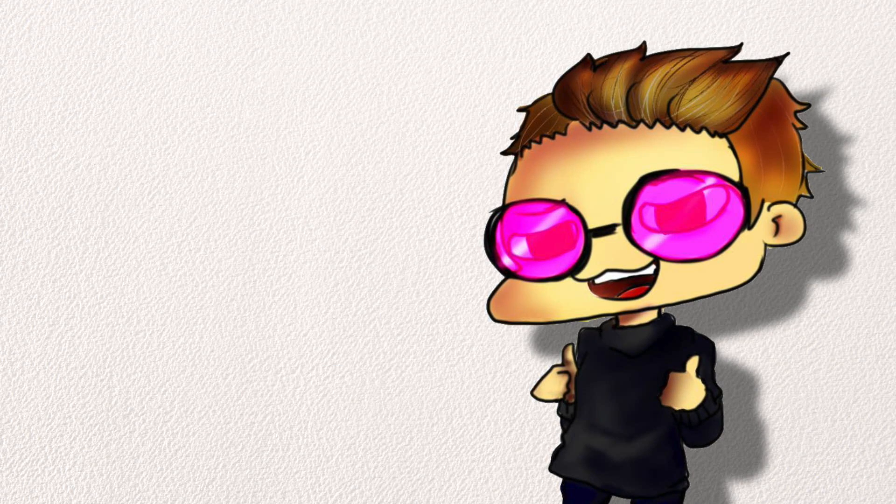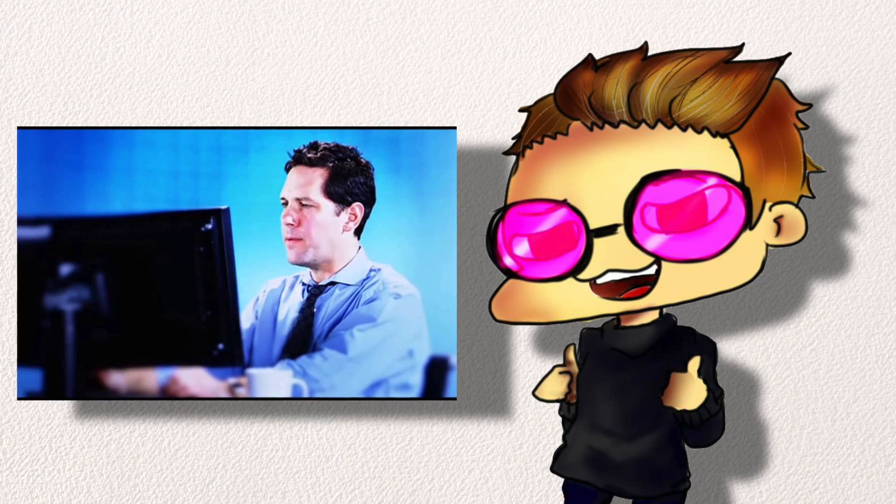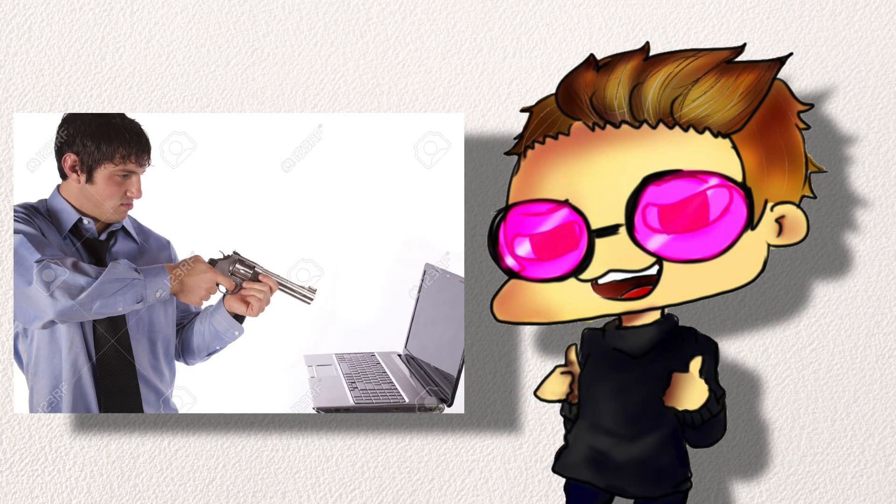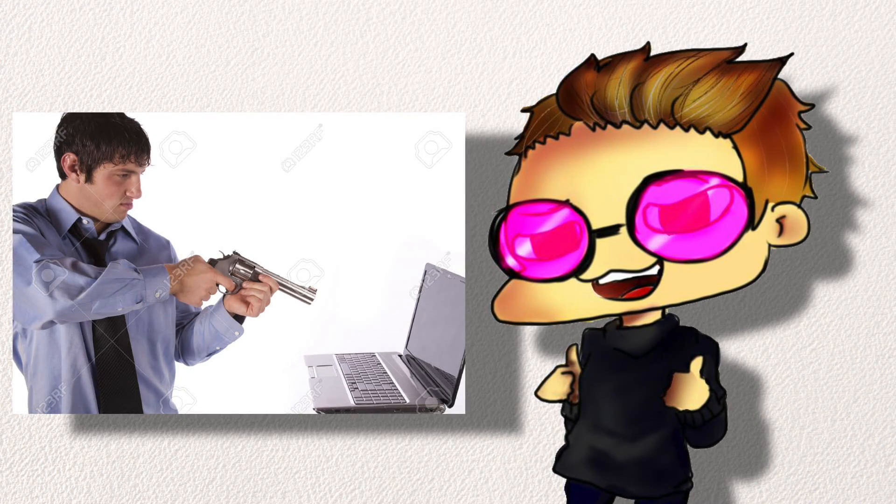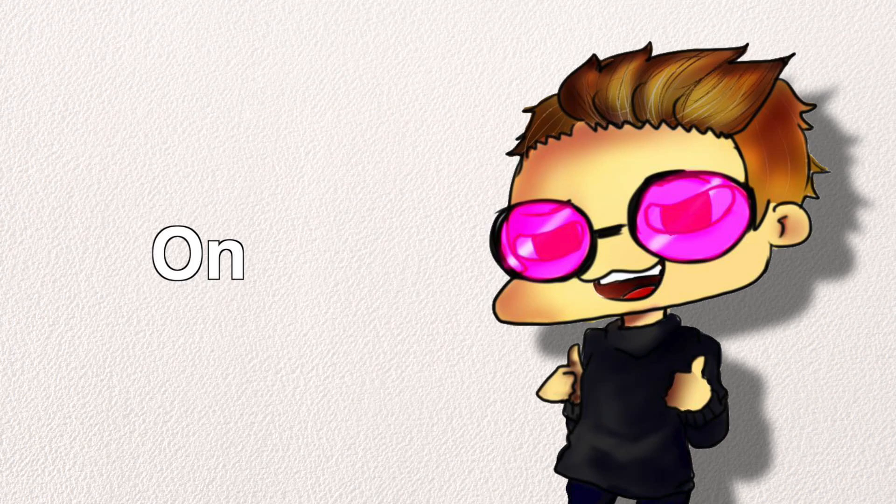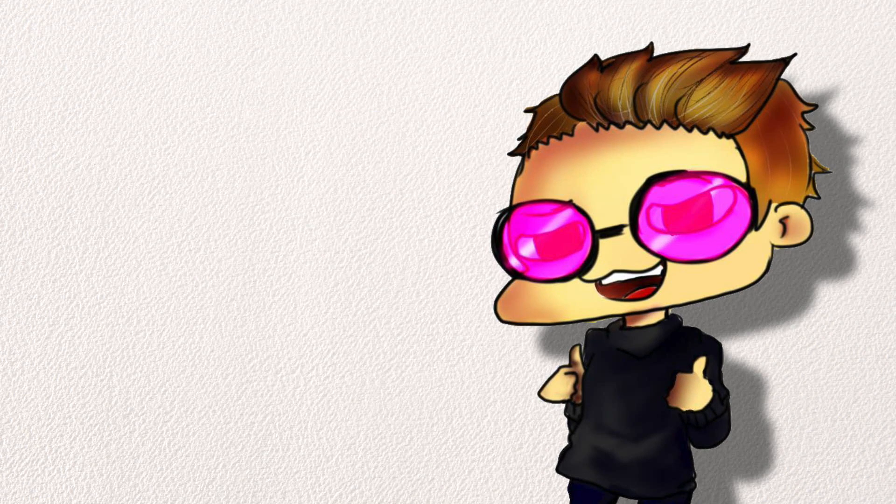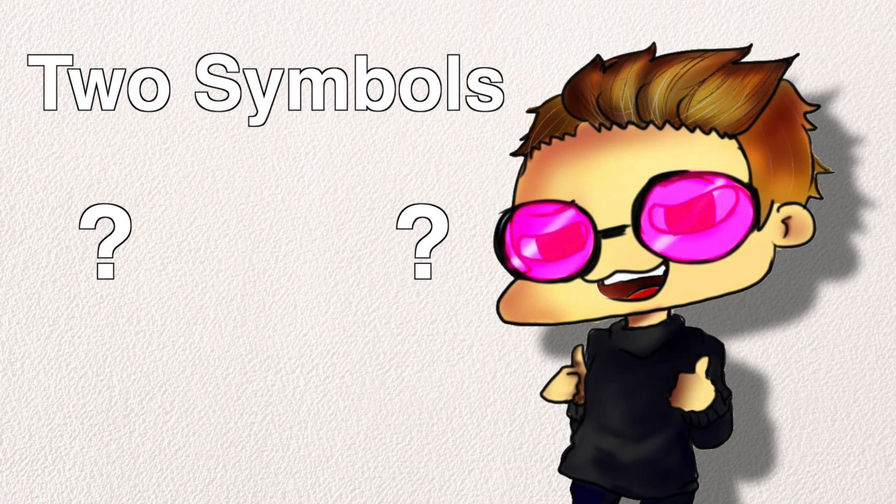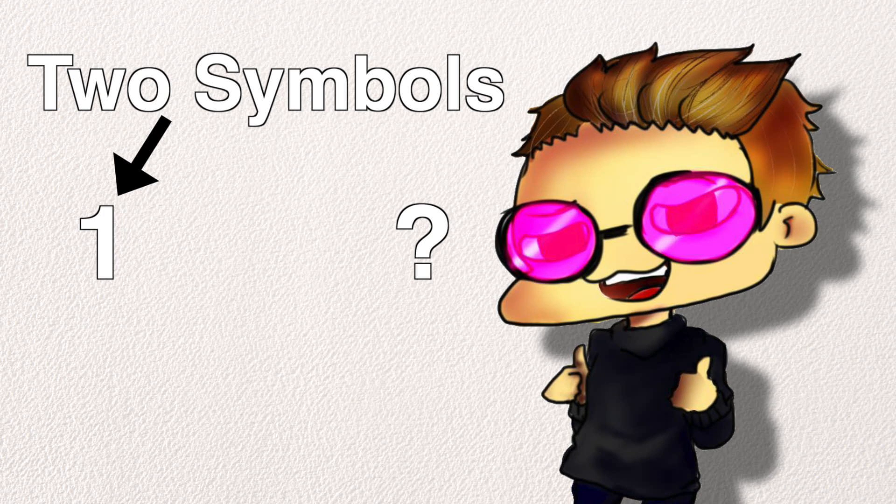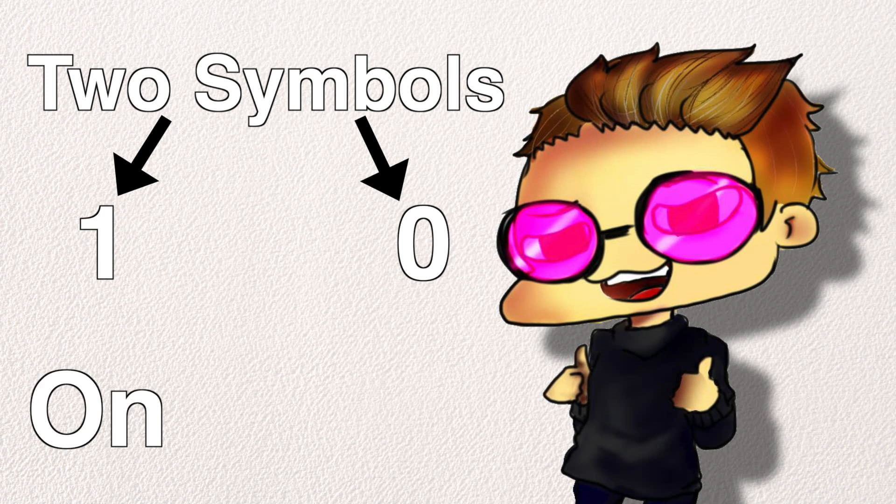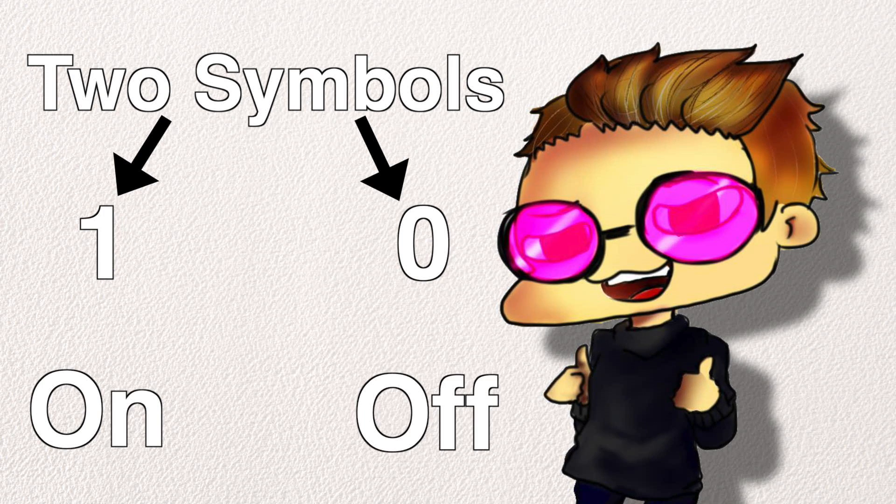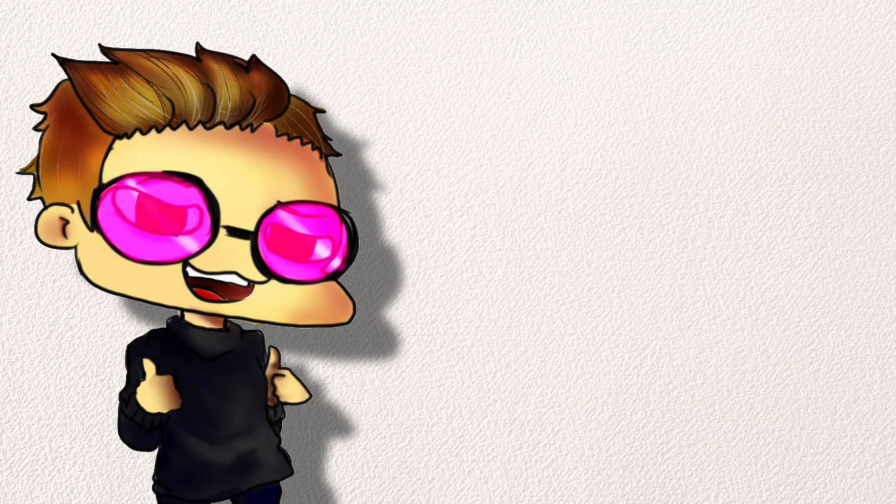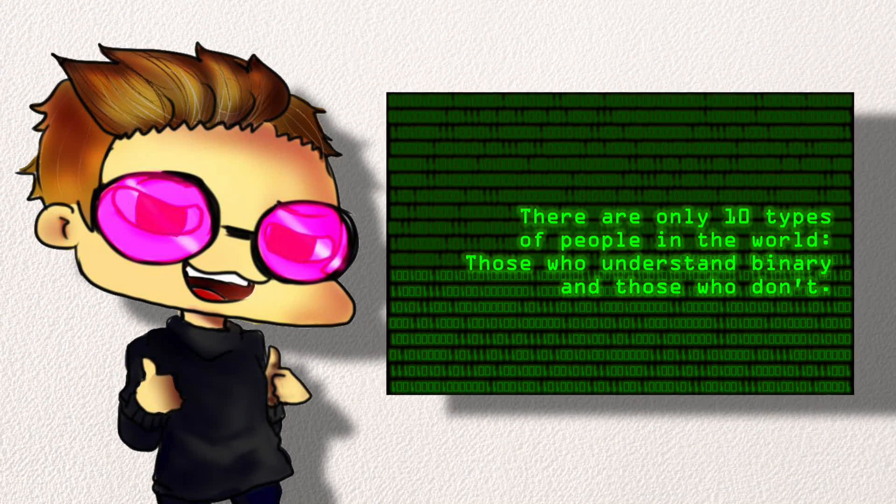As you might have already guessed, binary was designed to be used by computers. Unfortunately, the problem with computers is that they can only be in one of two states. On or off. This means that their system of numbers can only contain two different symbols. Those symbols being 1 or 0, representing on or off respectively, with no in between. That is the textbook definition of binary. Two options. Yes or no.